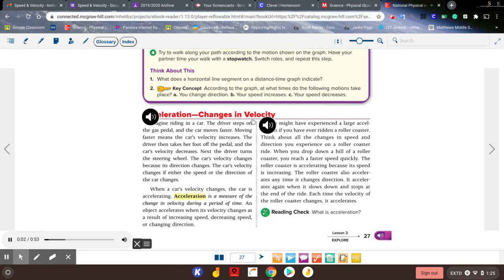Acceleration involves changes in velocity. Imagine riding in a car. The driver steps on the gas pedal and the car moves faster — moving faster means the car's velocity increases. The driver then takes her foot off the pedal and the car's velocity decreases. Next, the driver turns the steering wheel and the car's velocity changes because its direction changes. The car's velocity changes if either the speed or the direction of the car changes.